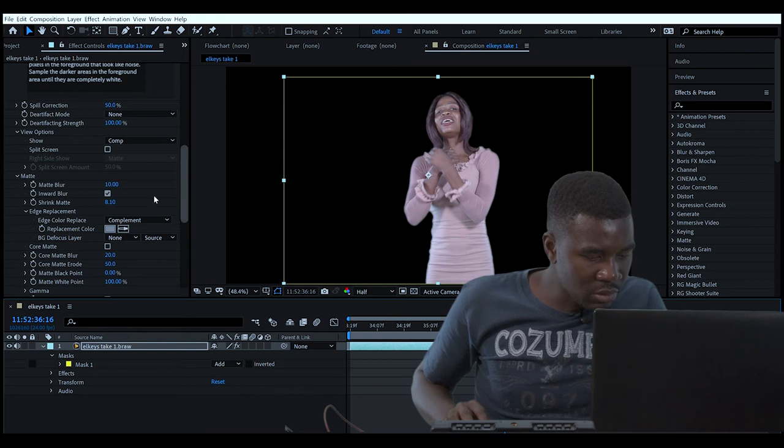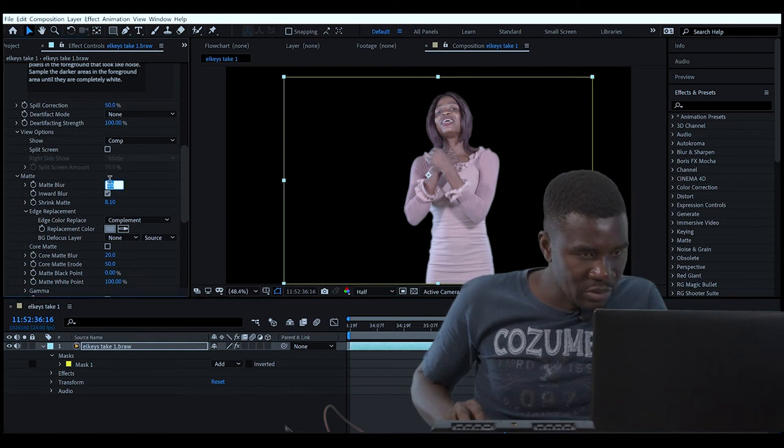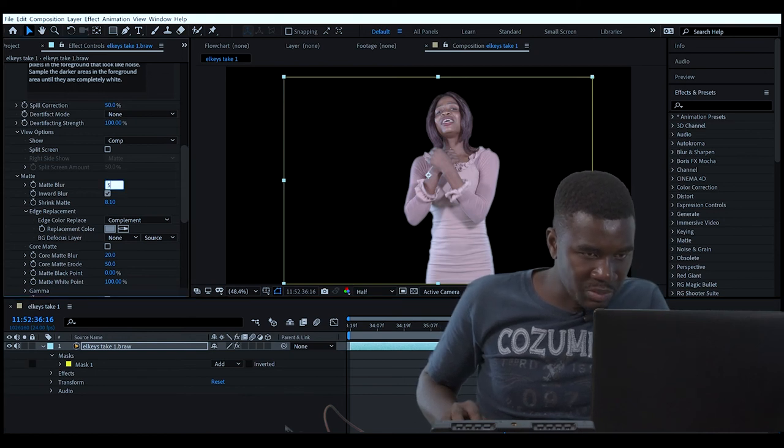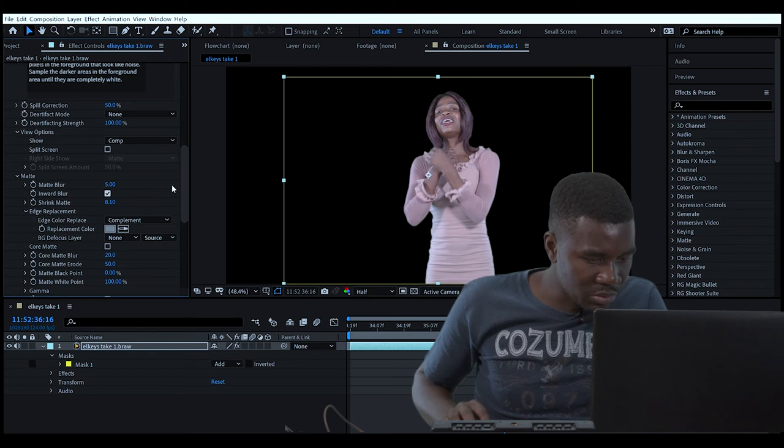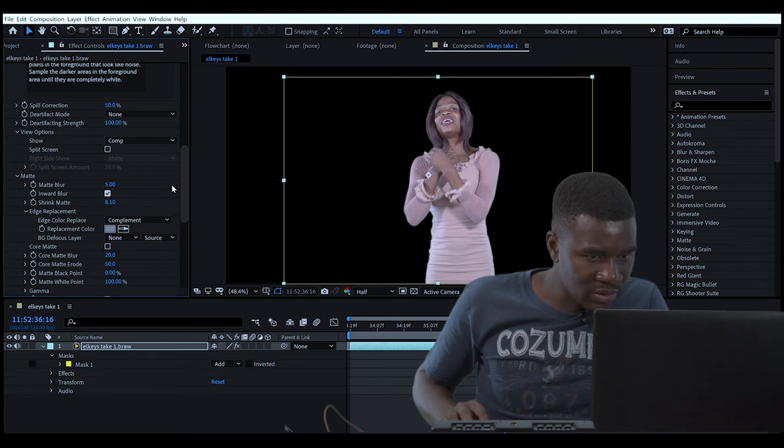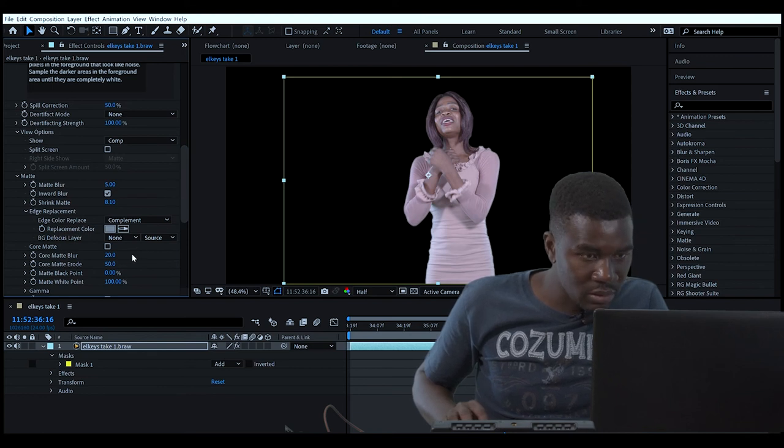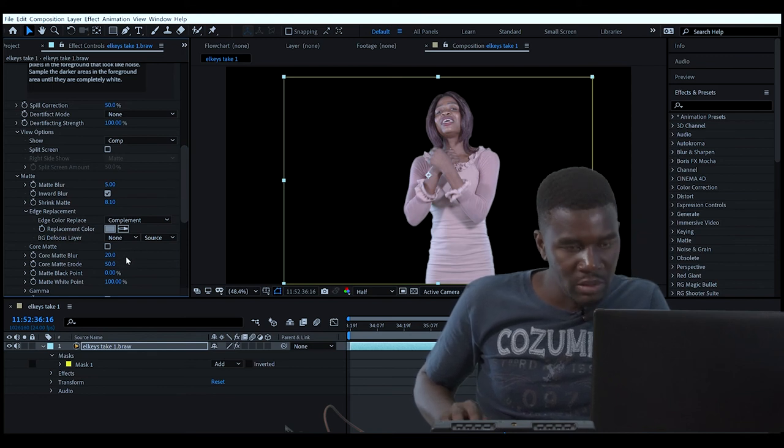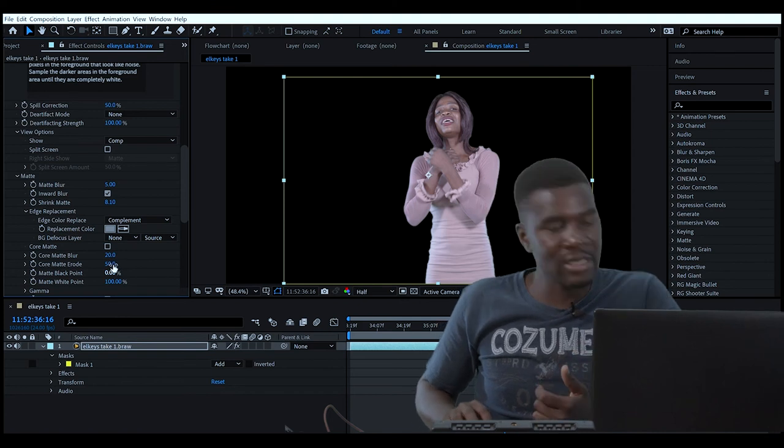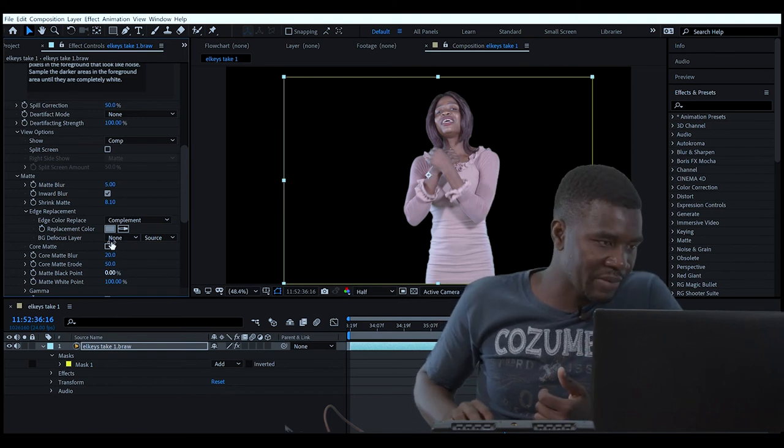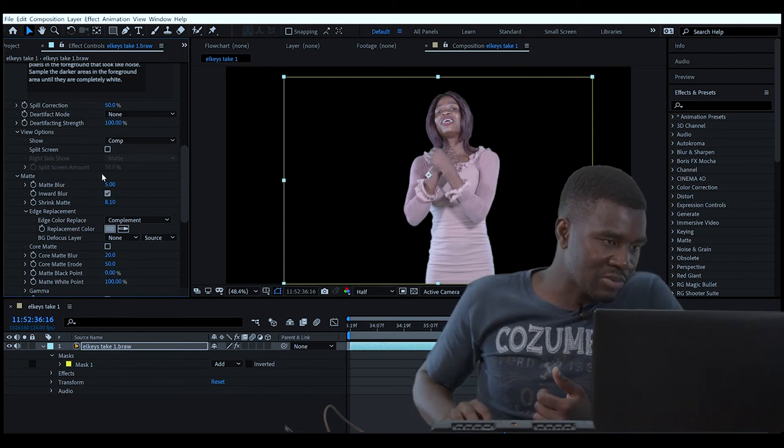Then we call Matt Blur. Matt is this part - it's our subject. Let's put on seven. Looks good now. As you can see, our green screen is very clean.